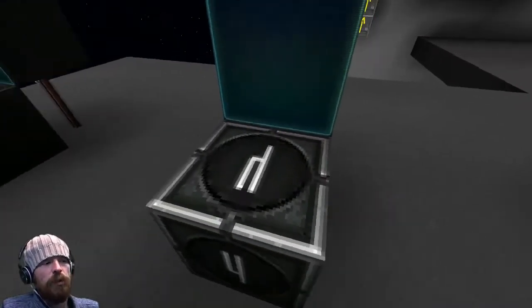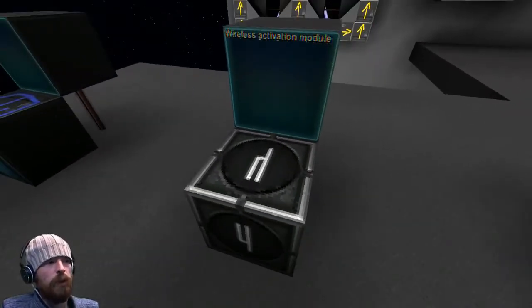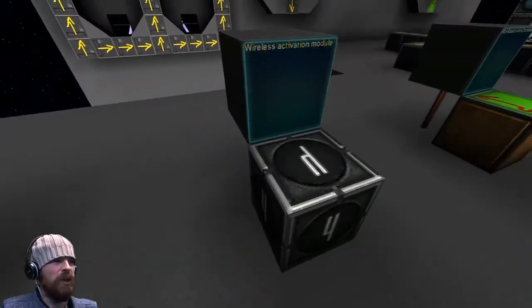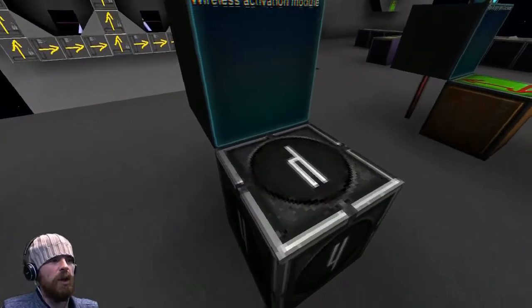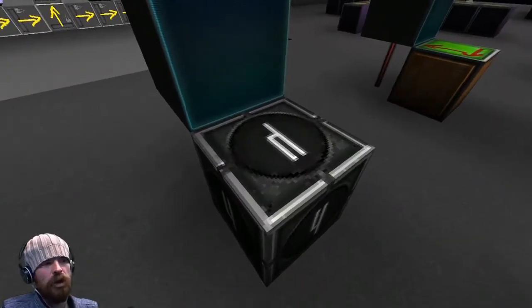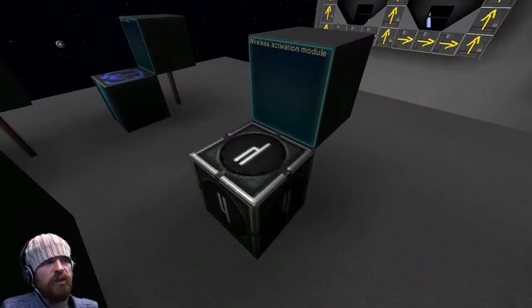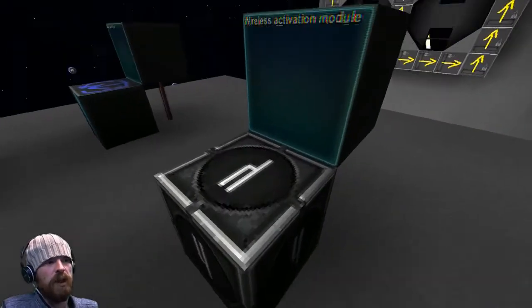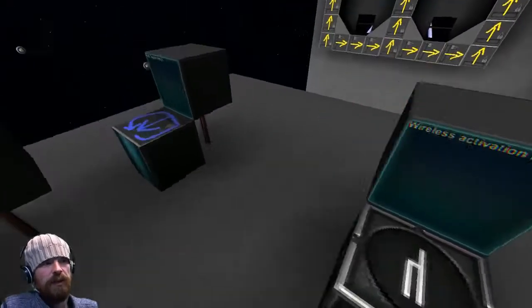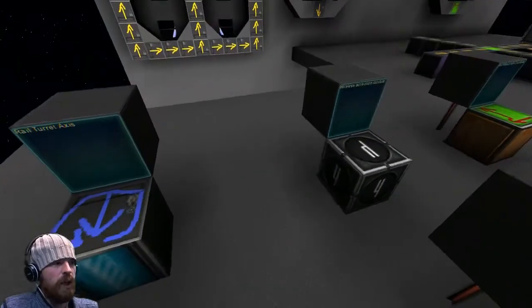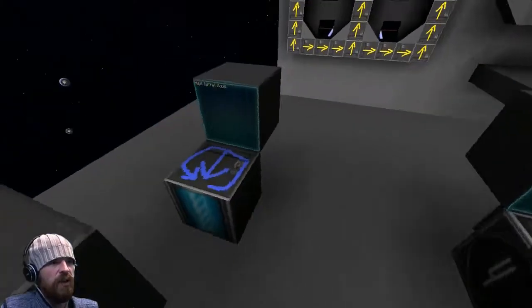The wireless activation module — we're going to show you that as well. This is pretty awesome. Basically it means you can hit a button on your ship and a docked entity will be hooked up to that, so you'll get an effect.